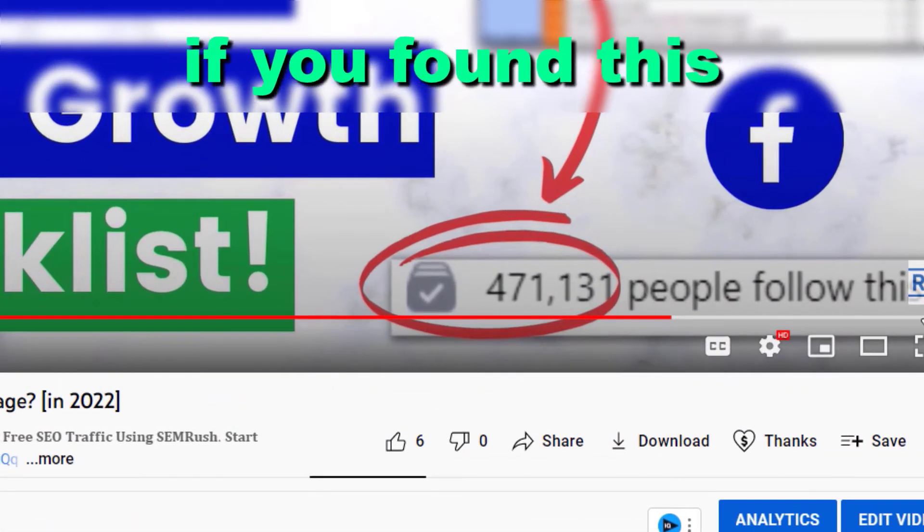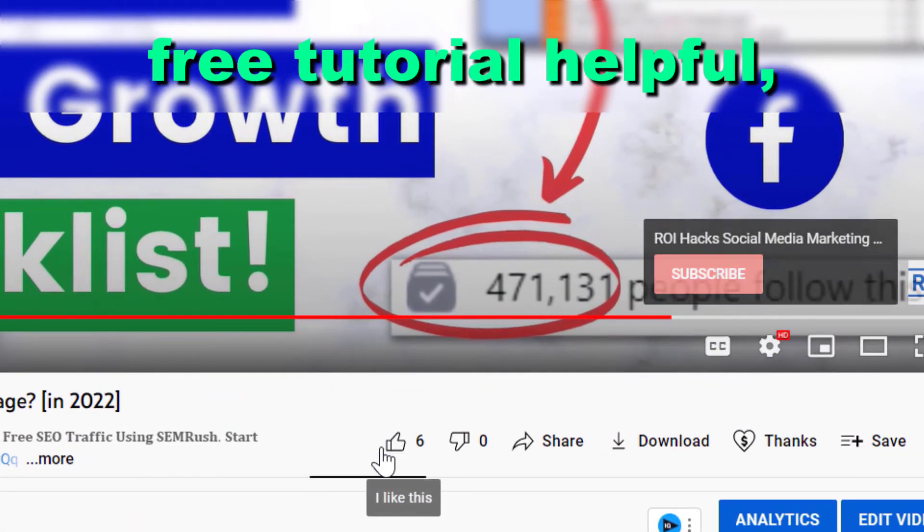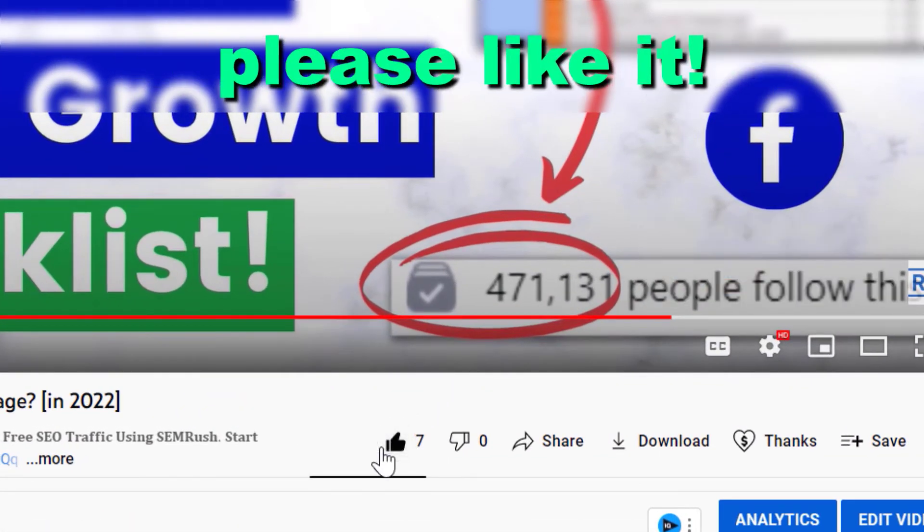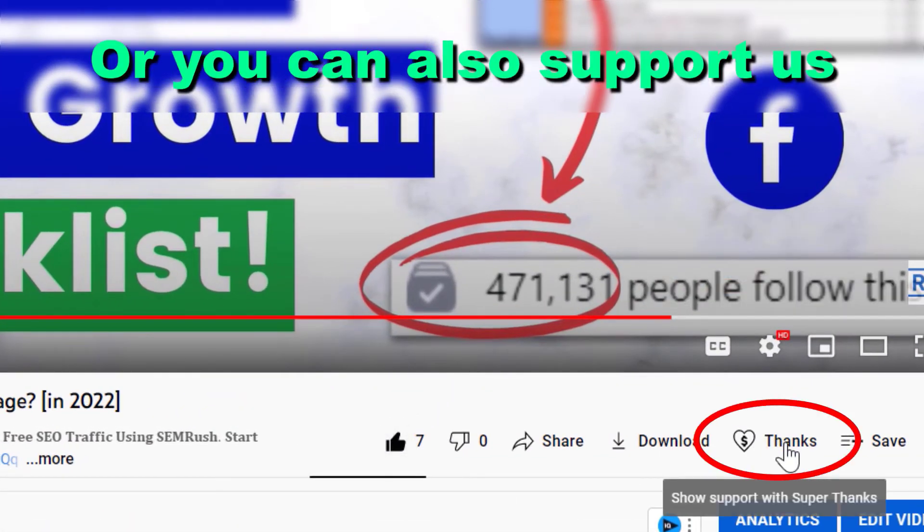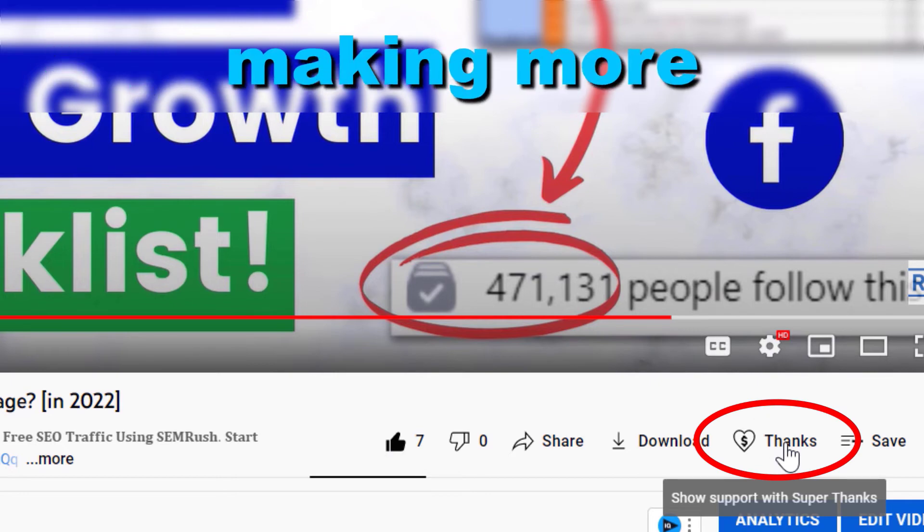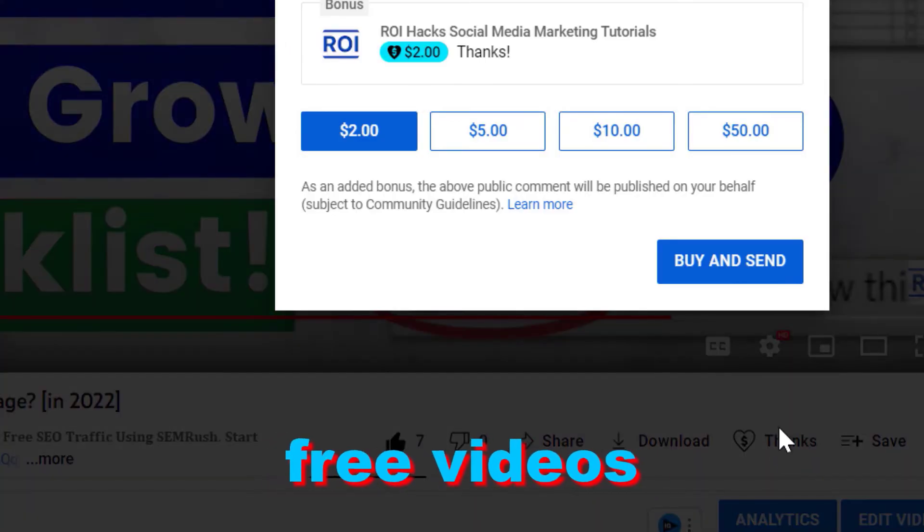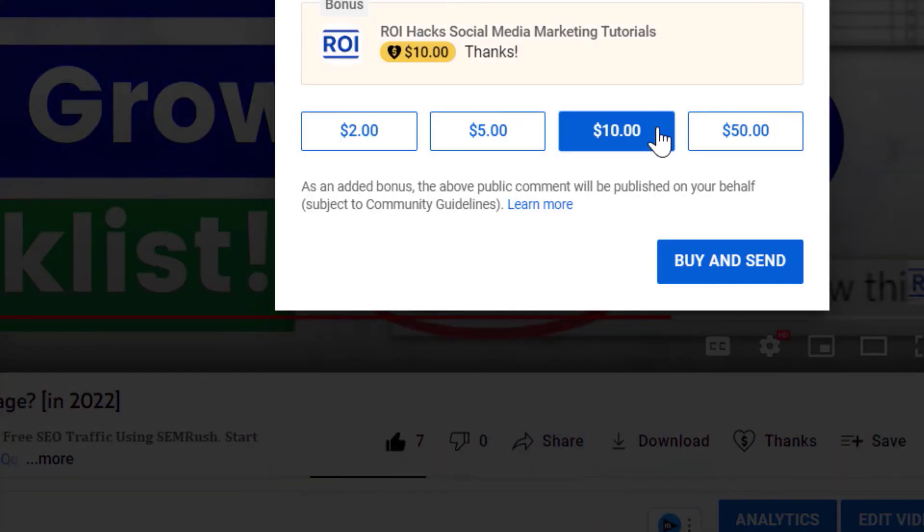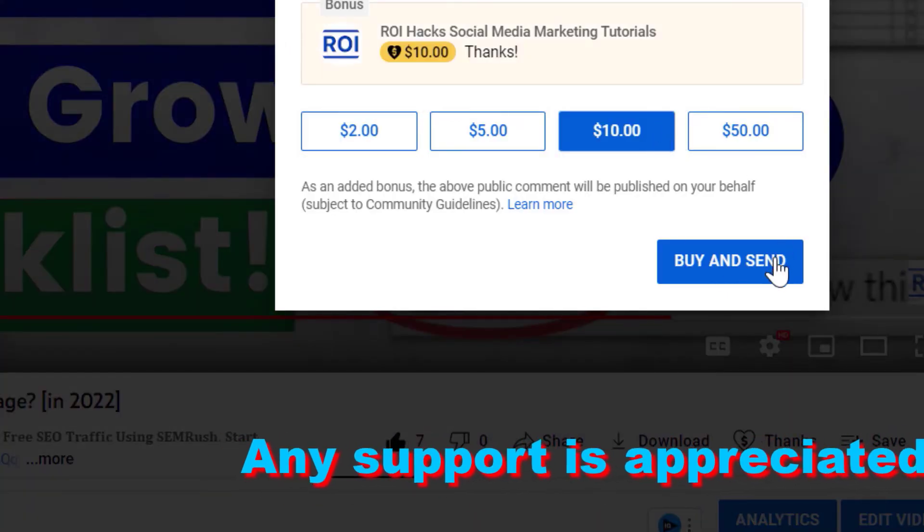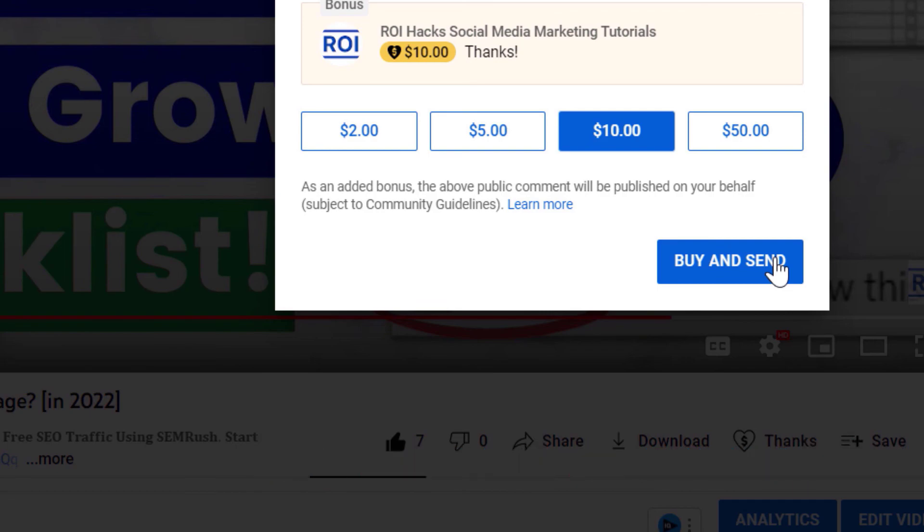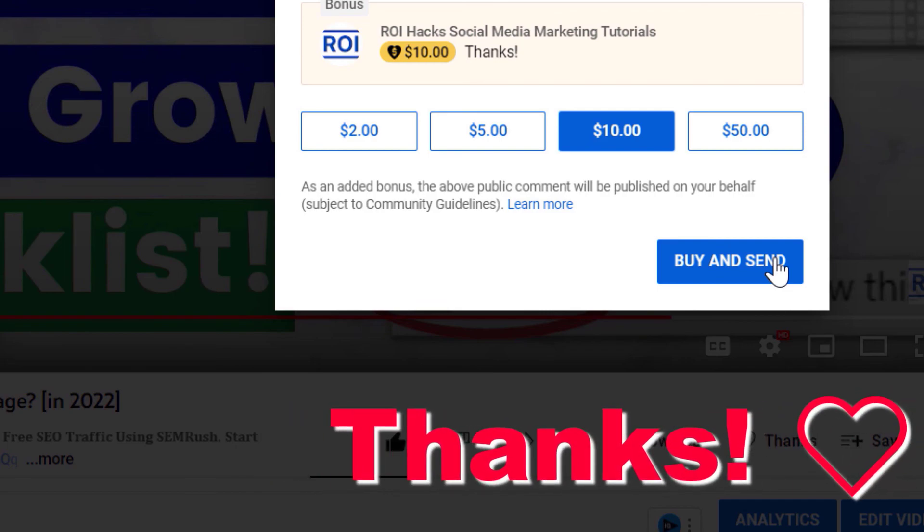Alright, if you found this free tutorial helpful, please like it, or you can also support us making more free videos by clicking on the thanks button. Any support is appreciated. Thanks.